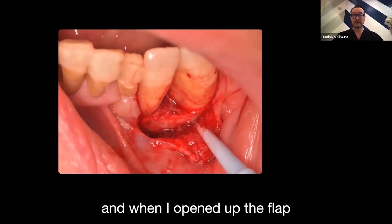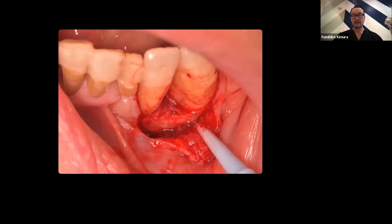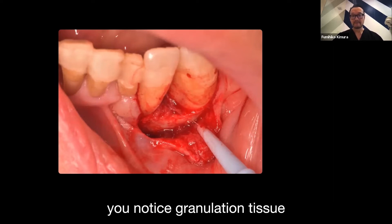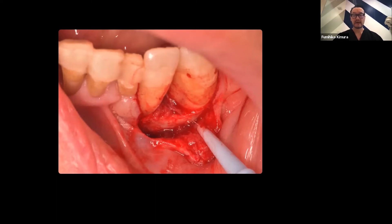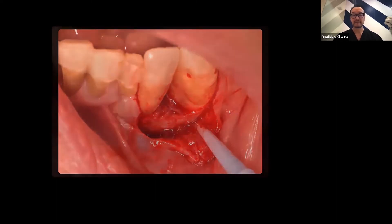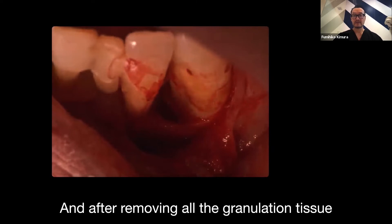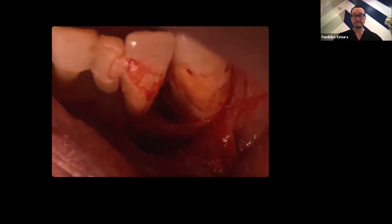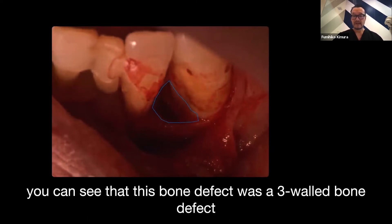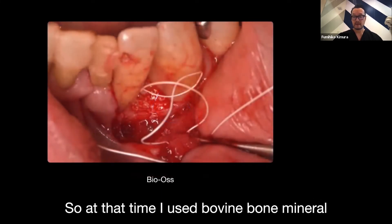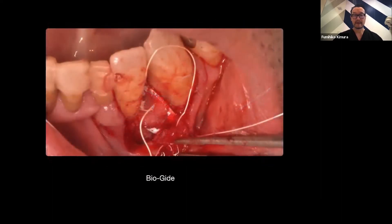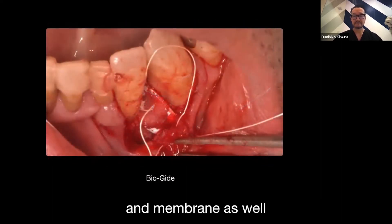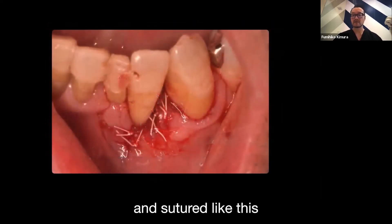When I opened up the flap, you notice granulatory tissue in the bone defect. After removing all the granulatory tissue, you can see that this bone defect was a three-wall bone defect. At that time, I used bovine bone mineral and a membrane as well, and sutured like this.